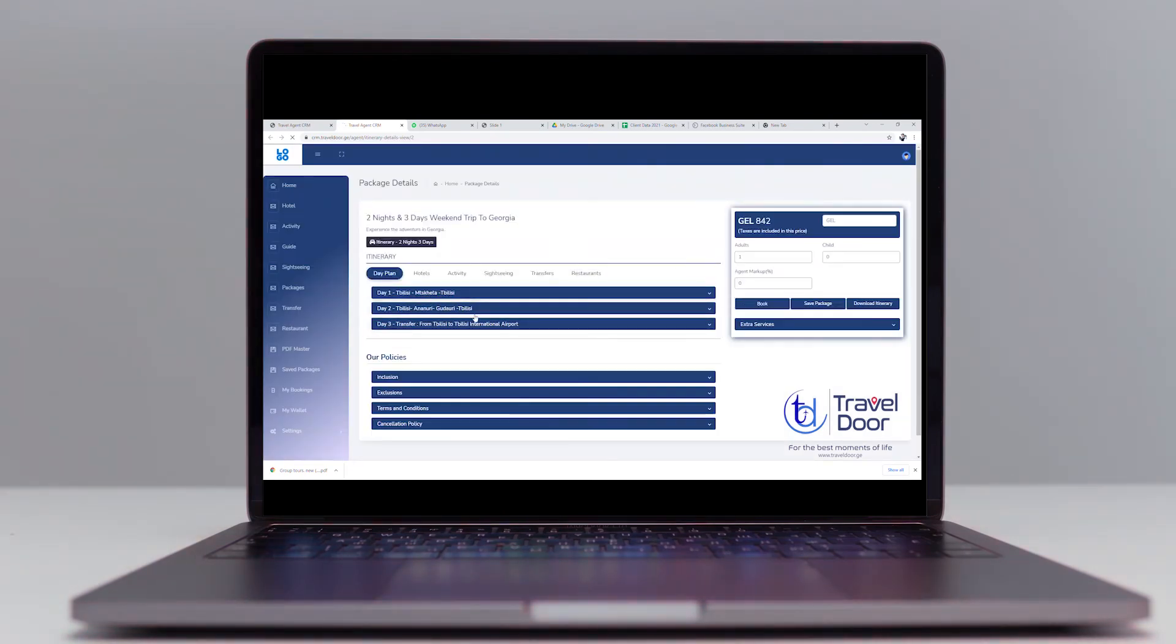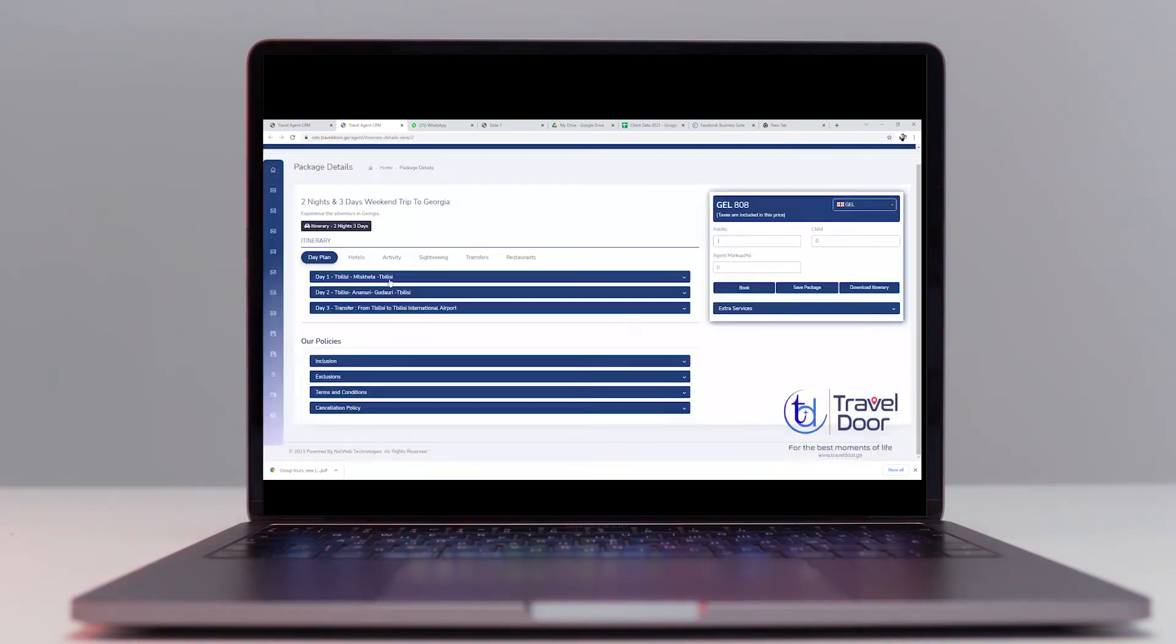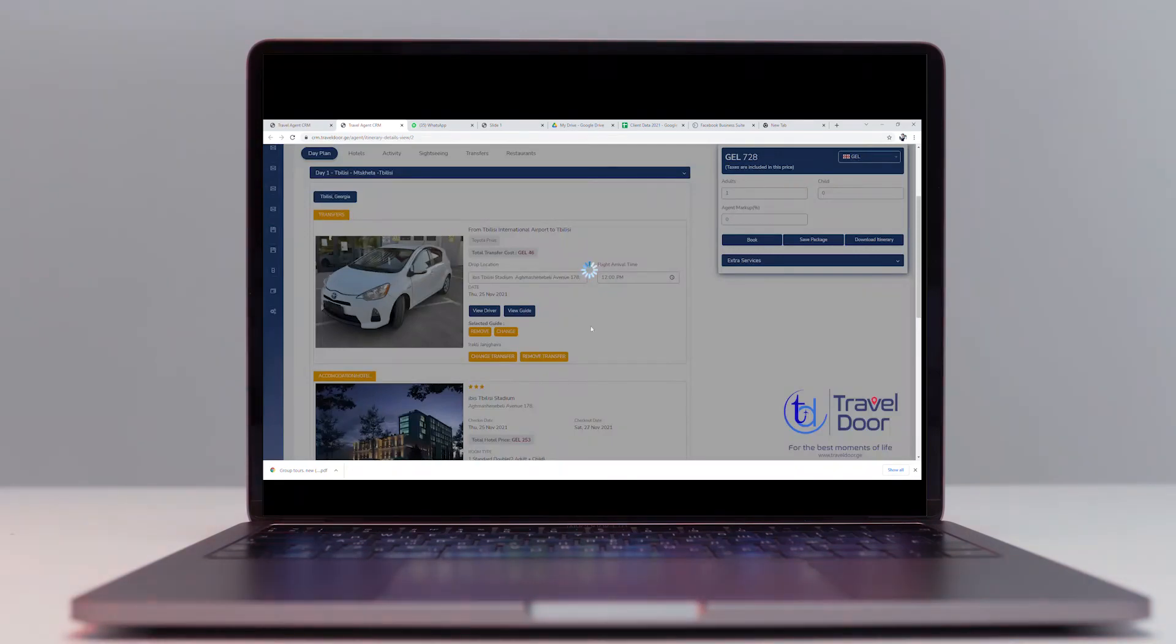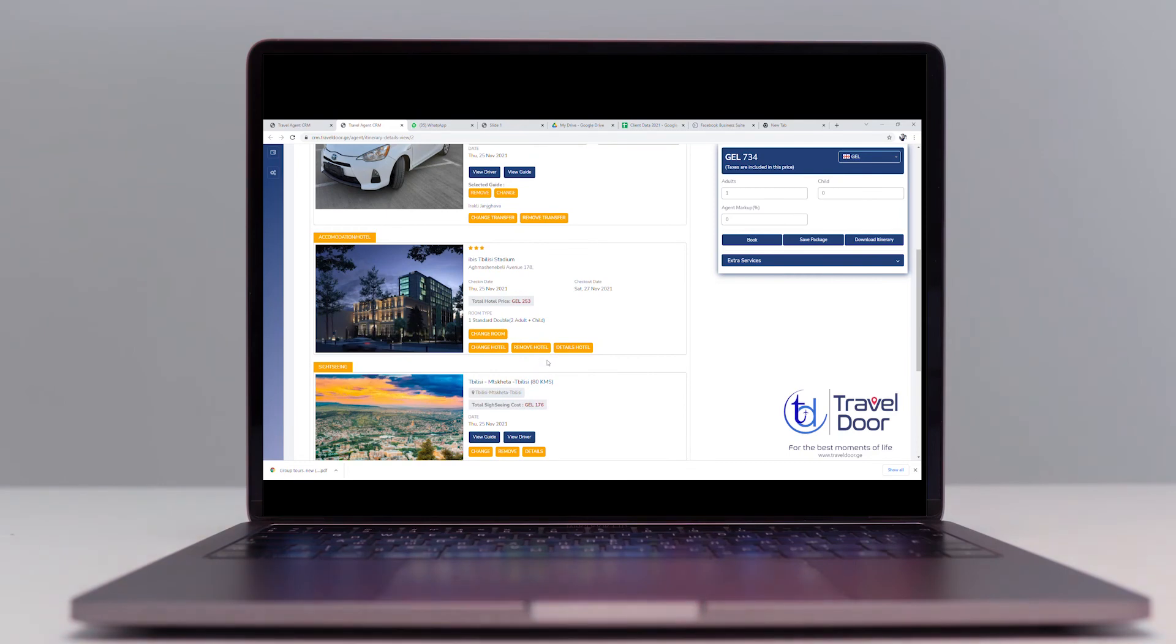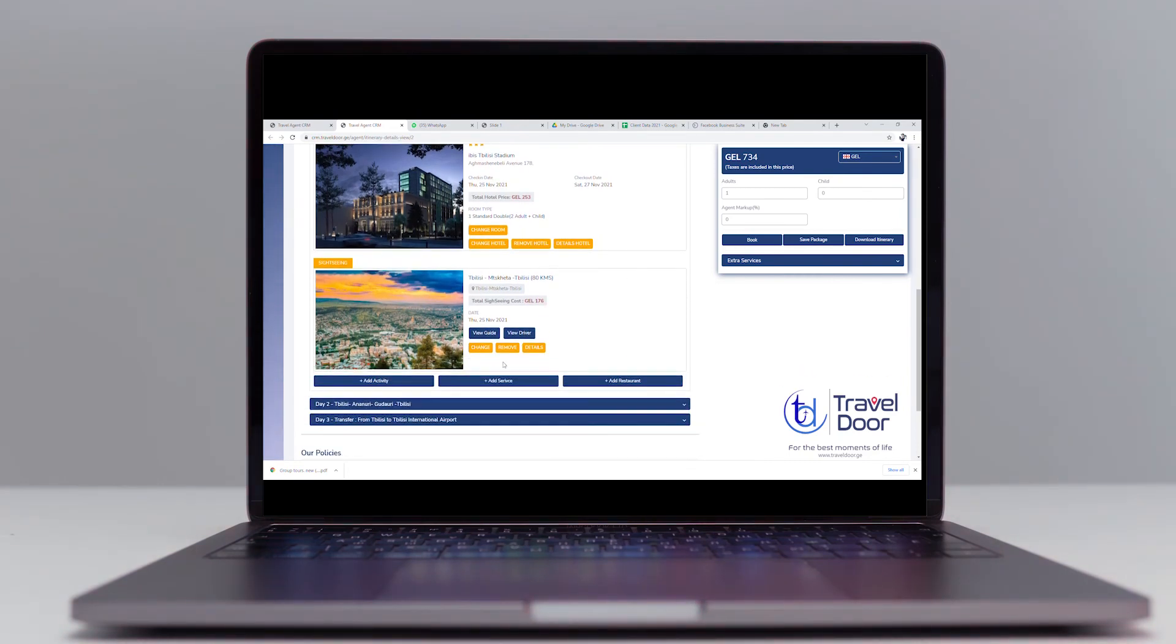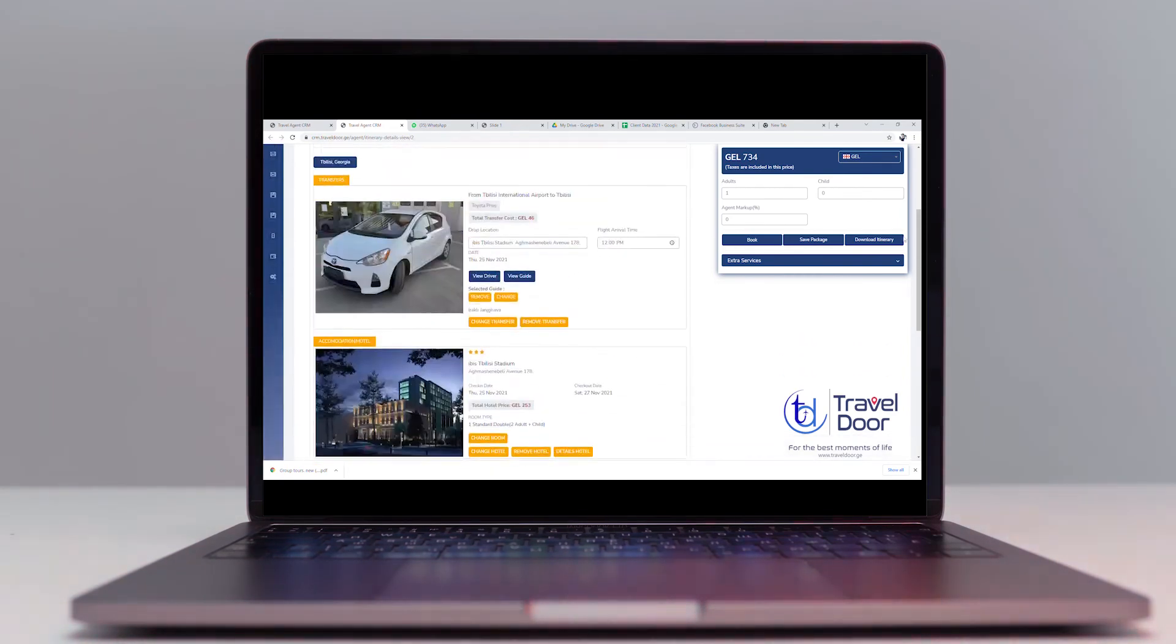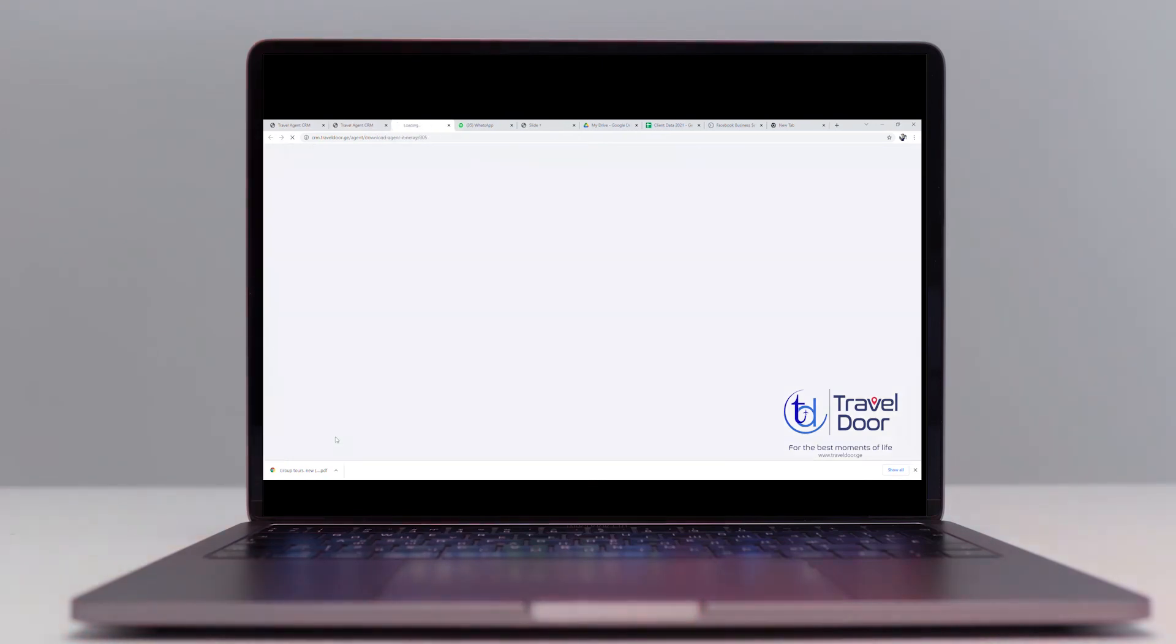Choose a number of adults, children, add your markup price, choose your favorite currency, make adjustments such as changing the driver, changing the guide, changing the hotel, making adjustments depending on the number of adults, adding activity, adding services or restaurants, and finally download your itinerary.